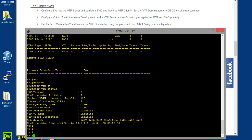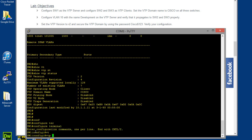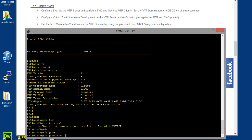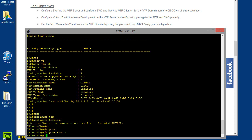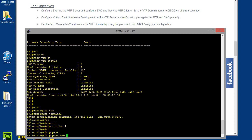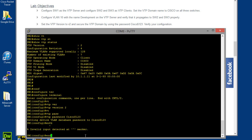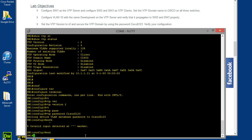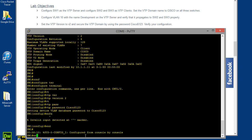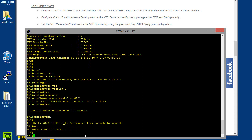Alright, so in order to do that, we can do configure terminal, VTP version 2, and then here at this point we can do VTP password and then type Cisco, what is it, dollar sign one two three. Cisco dollar sign one two three. Okay, of course this is all case sensitive. Exit and then end. And go ahead and just write all this stuff here.